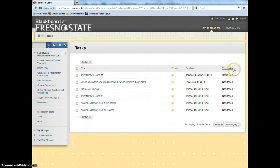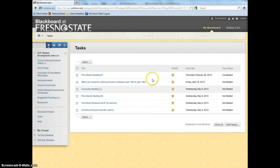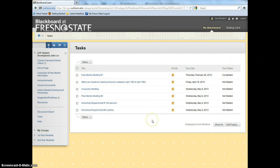To the right, under Task Status, it will indicate that the task has been completed. Continue to do this with the rest of the requirements once you have completed them.